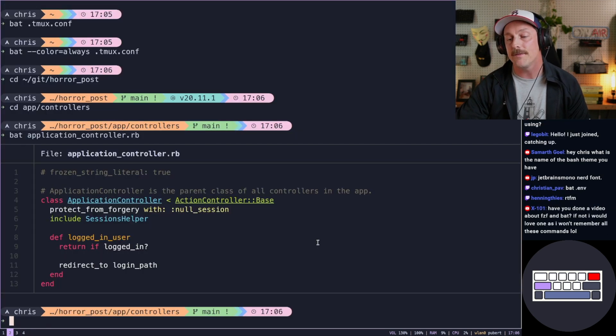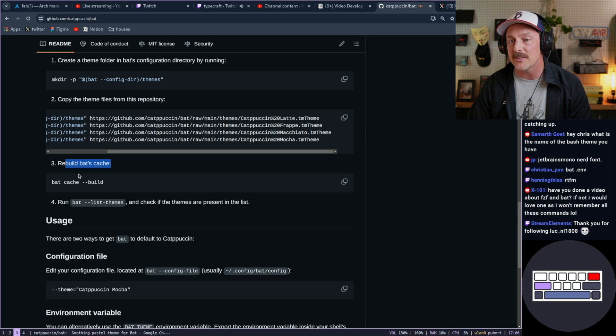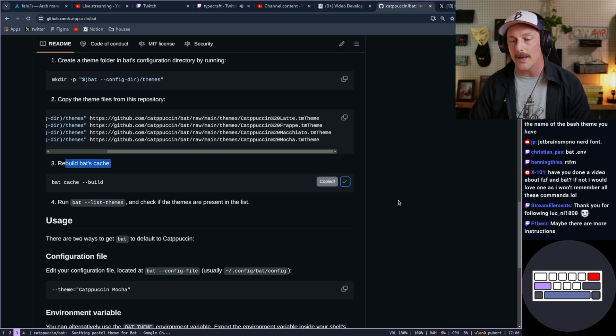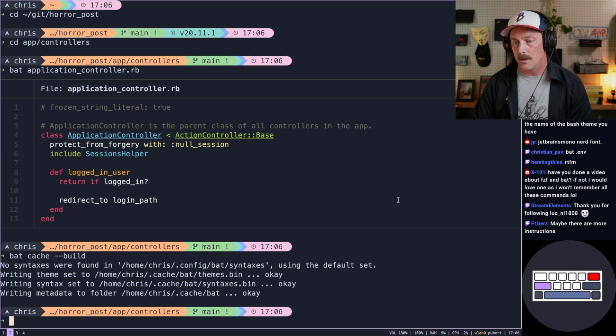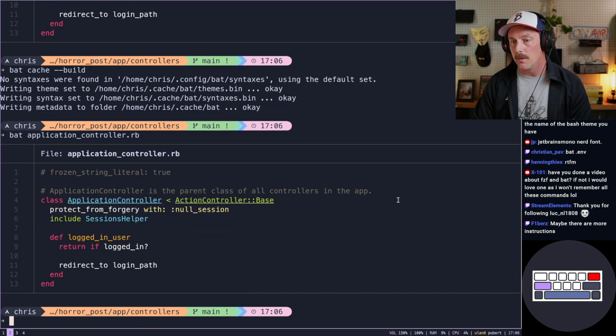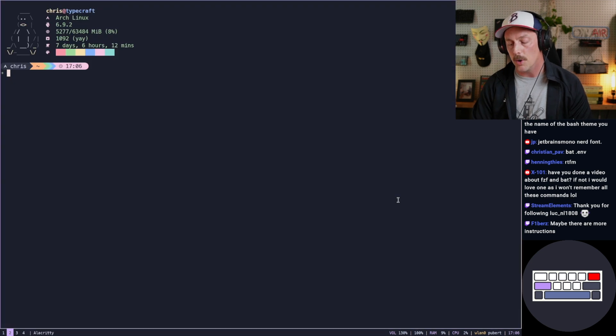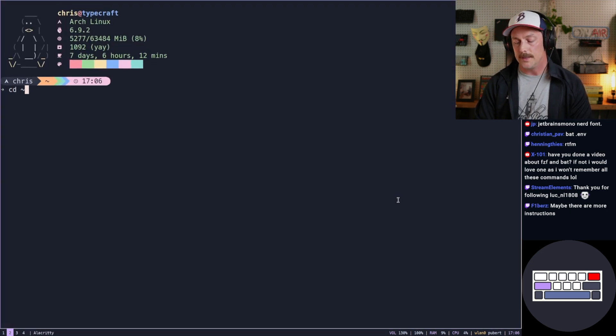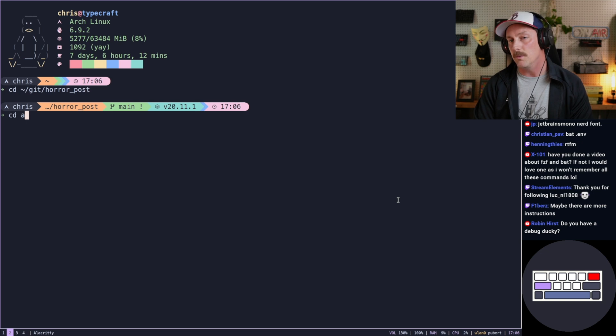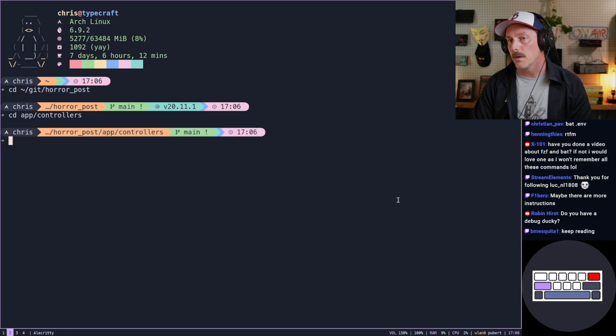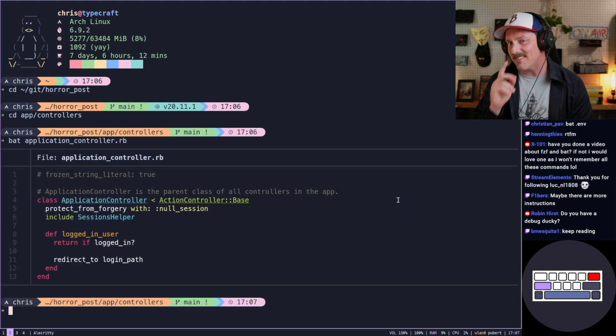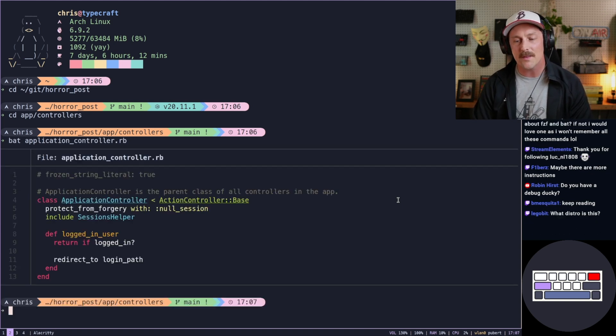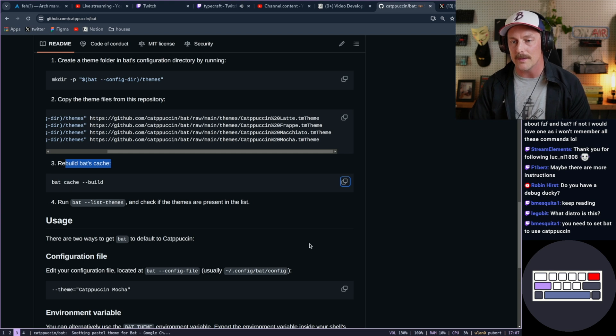Wait, we have to rebuild bat's cache. The cache for bat. Oh my gosh. Read the effing manual, huh, guys? All right, let's do that. Okay. Now, application controller. Same thing. I don't know. Maybe I screwed it up. Let's reopen. CD to kit horror post. CD to app controllers. Bat application controller. Yeah, it still looks the same. Am I missing something or is it just using it correctly?